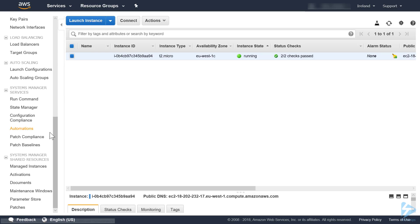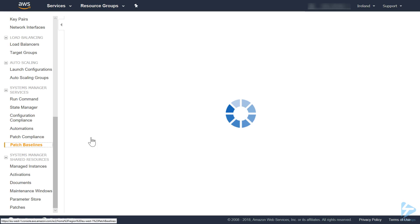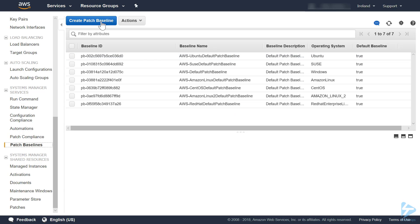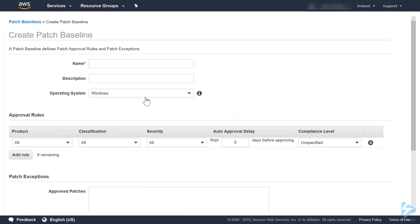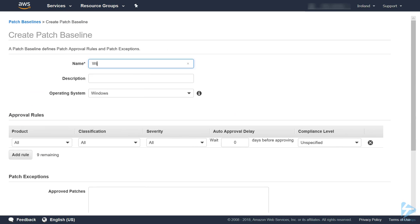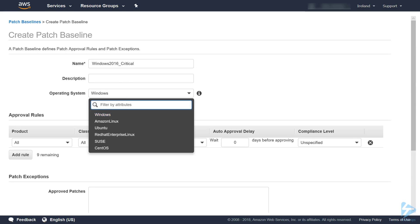Through the EC2 menu we will go down to patch baselines. Here we can create our baseline which we'll call Windows 2016 critical. The EC2 instance I have up and running is a Windows instance, a Windows 2016 server. You see you've got selection: you can choose Linux, Ubuntu, Red Hat, SUSE, and CentOS, but we'll stick with Windows.